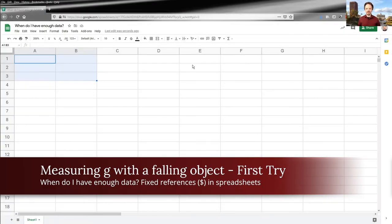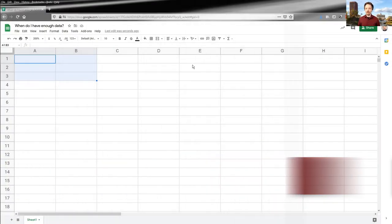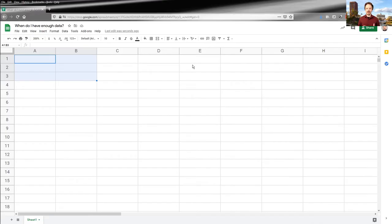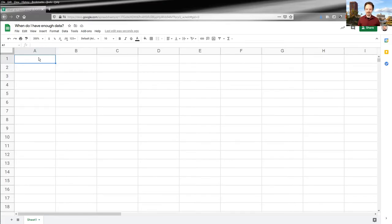Hello. And in this video, I'm going to show you two different things. One, I'm going to show you how to determine when you've collected enough data. And along the way, I'm going to show you a really useful spreadsheet skill called fixed references, or as many people call them, the dollar signs. So let's go in and figure out how much data is enough.